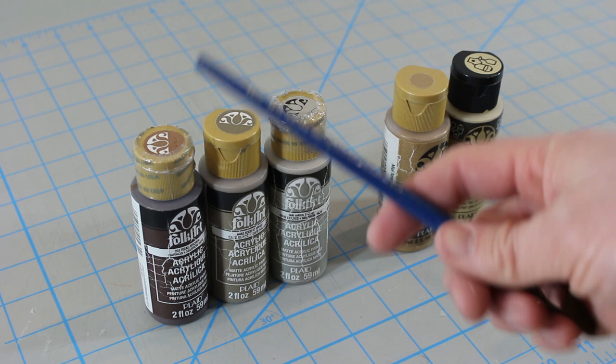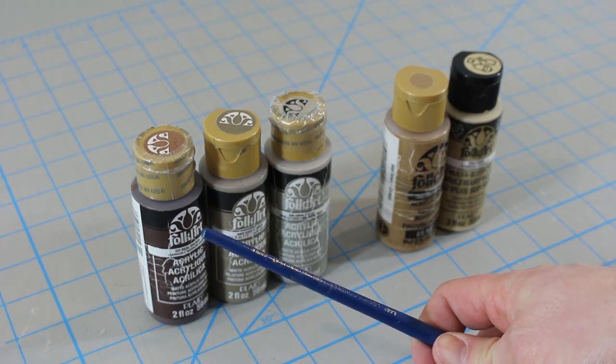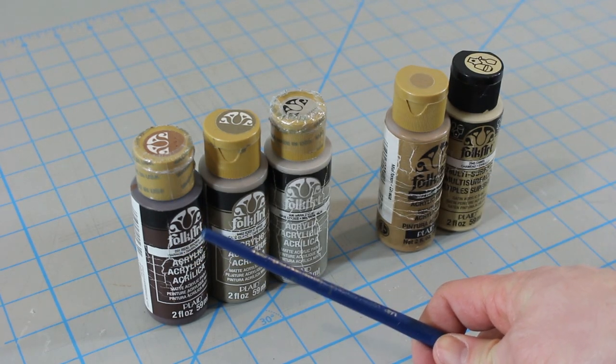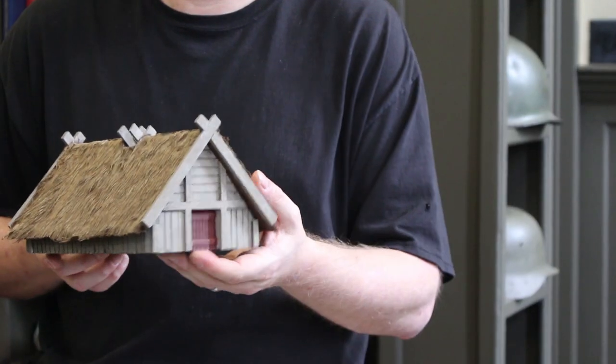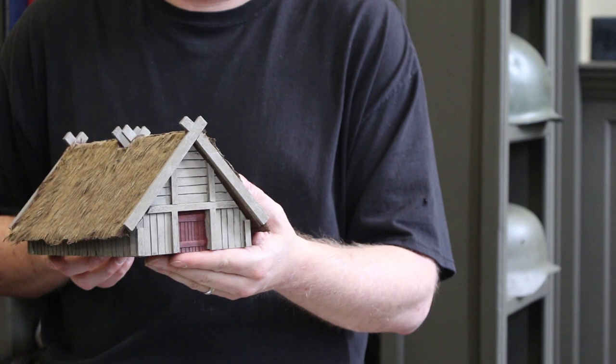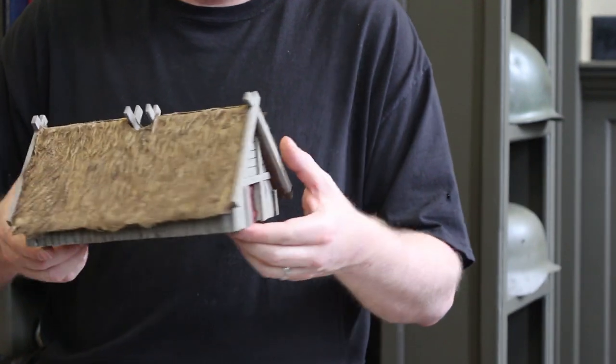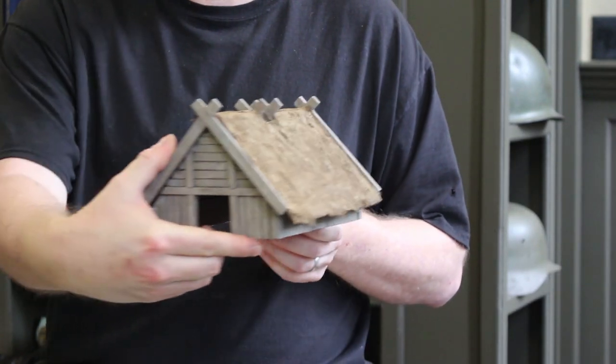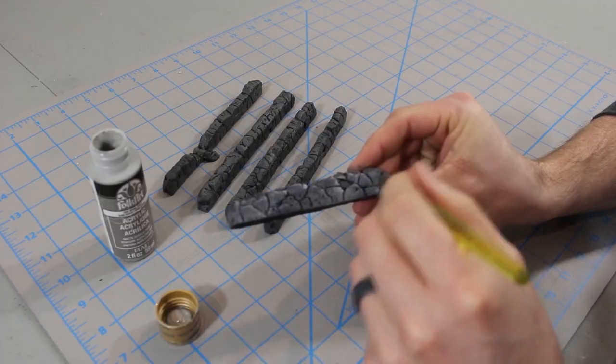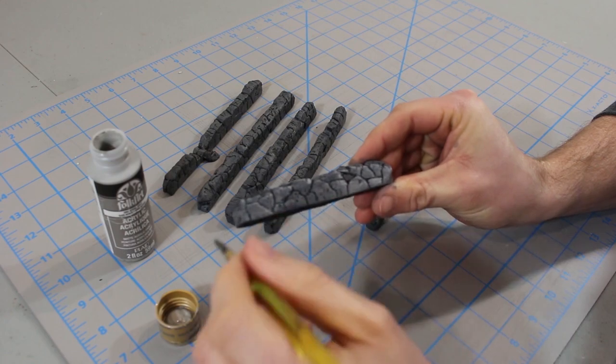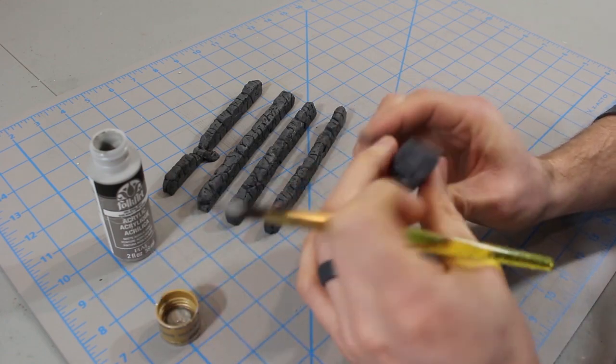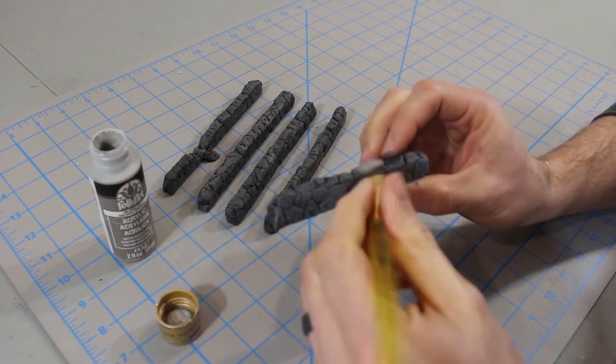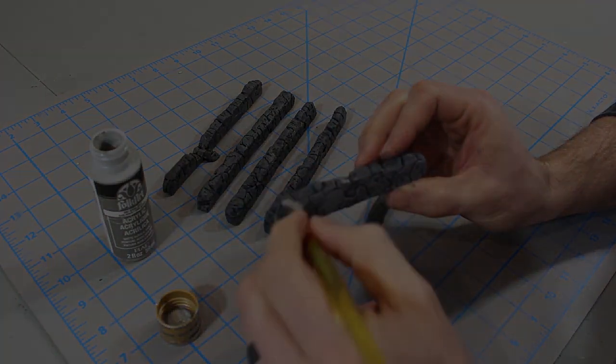We start with a dark brown and then layer on progressively lighter shades of color. The finished longhouse looks like this. The painting is the easy part, but if you want to review beginner techniques for layering, paint, and dry brushing, please watch our video tutorial on stone walls. That video will teach you basic terrain painting skills.